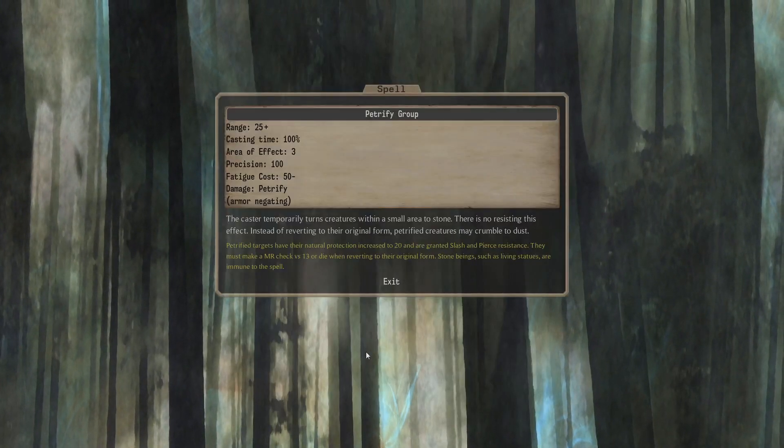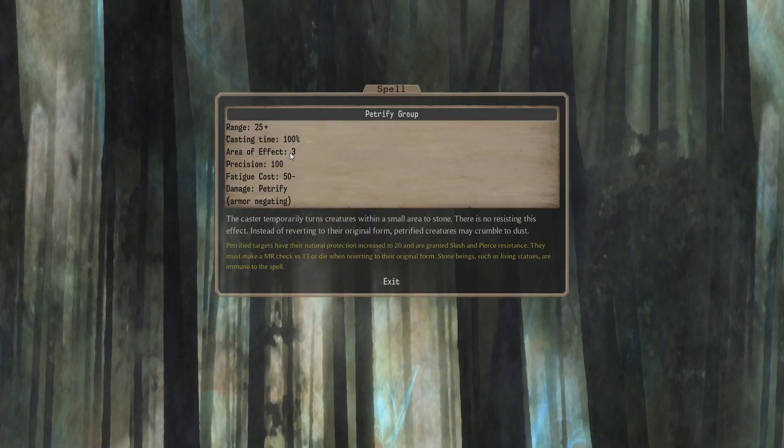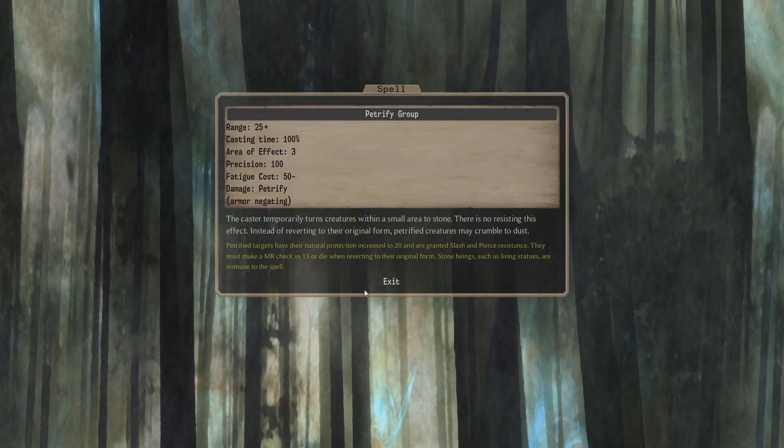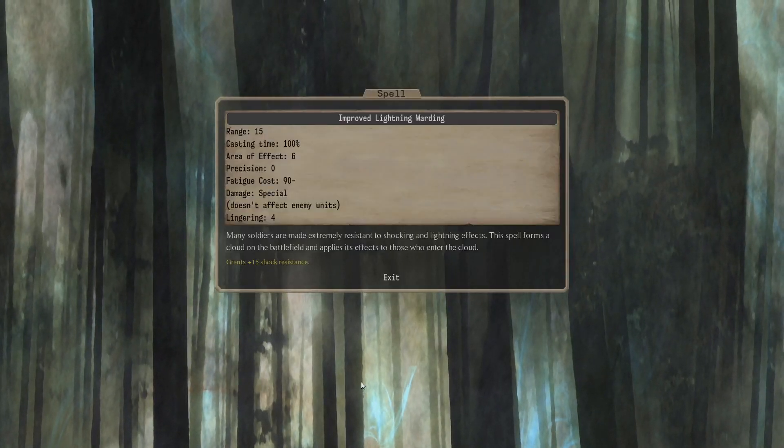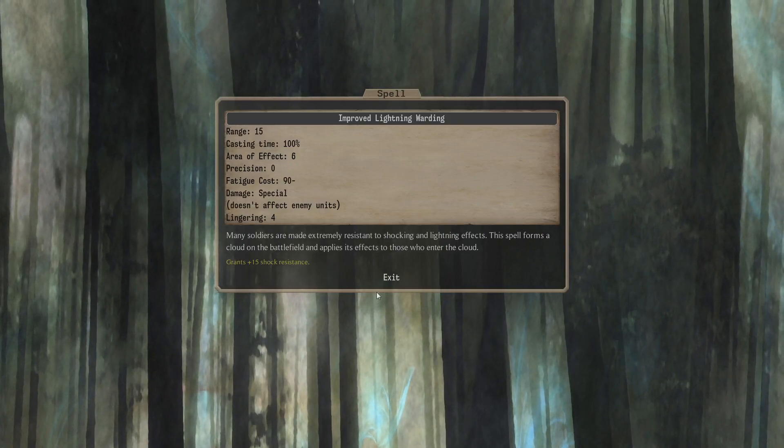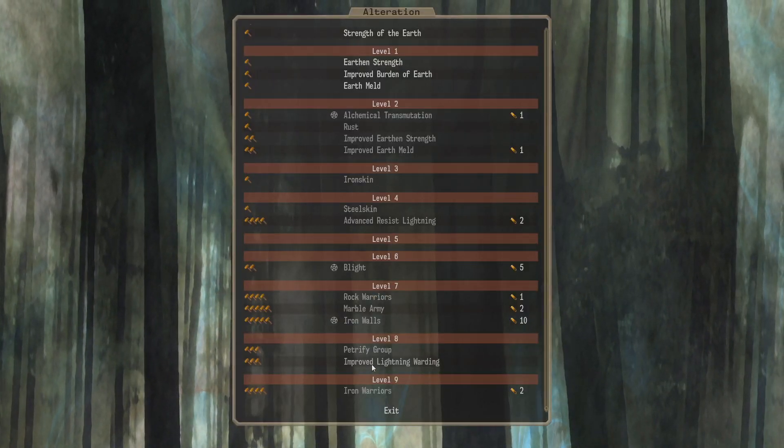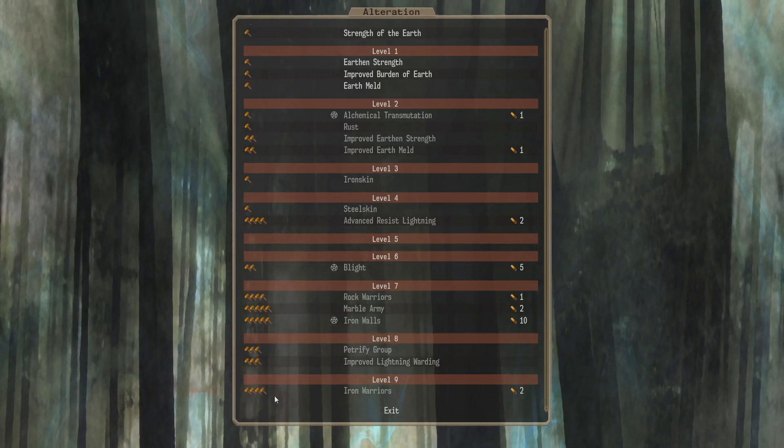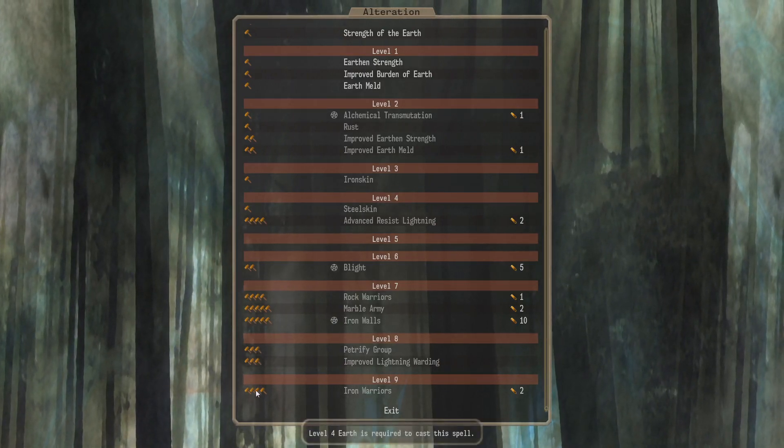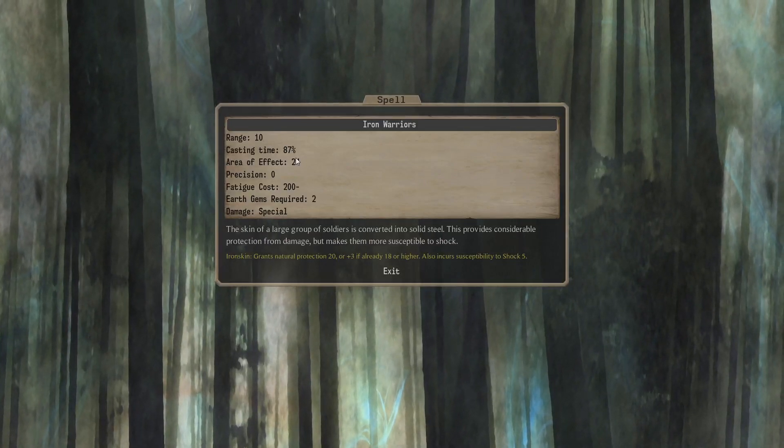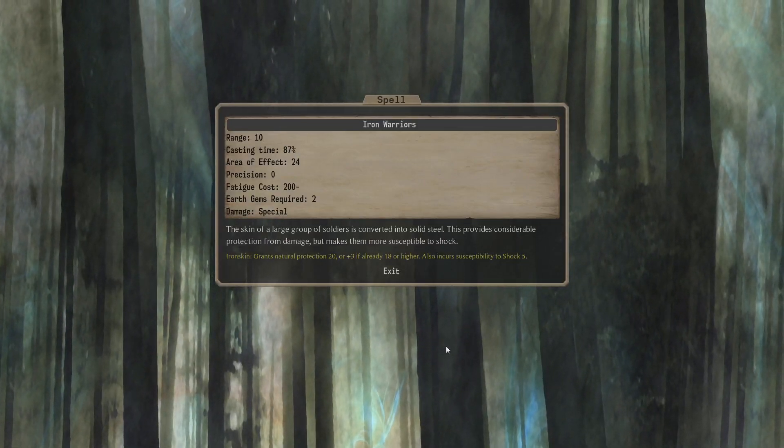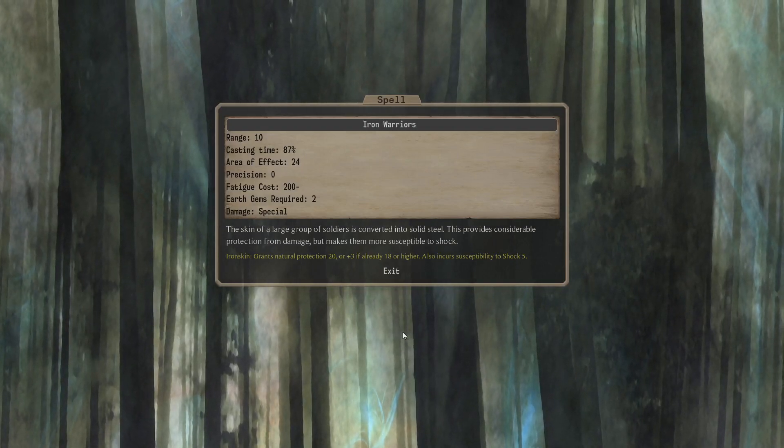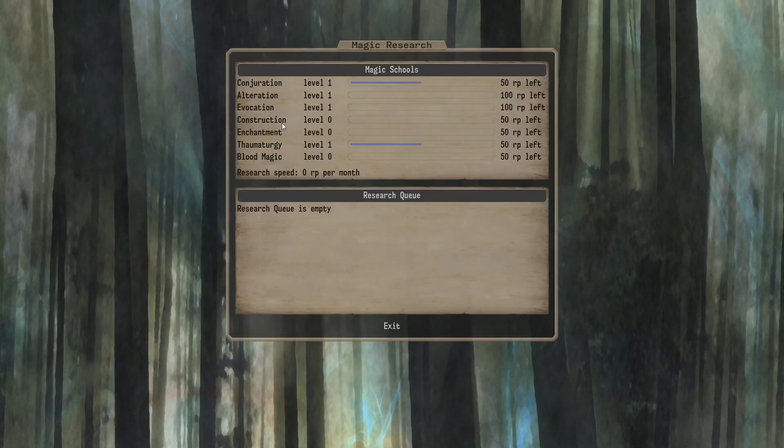Level 8 we got Petrify. Range 25 plus 5. Area of Effect 3. Petrify. And Improved Lightning Warding. AoE 6, Lingering 4, 15 Shock Resist. That's a nice little Shock Resist Buff. Doesn't need a gem or anything. And the big one. Level 9. If you're an Earth 4 Mage, you've got 2 Gems. You can do Iron Warriors. 87% cast time. 24 AoE. Iron Skin. Pretty nice.